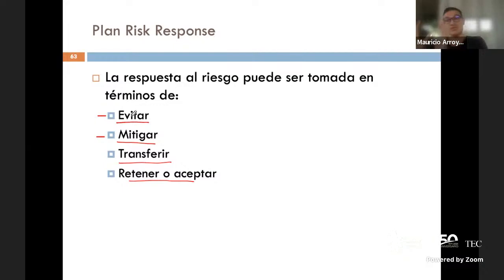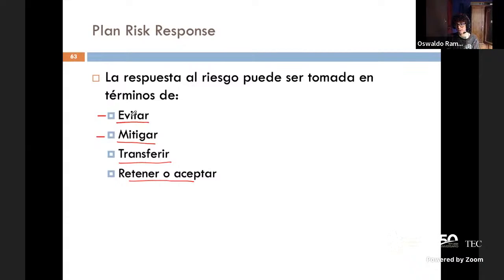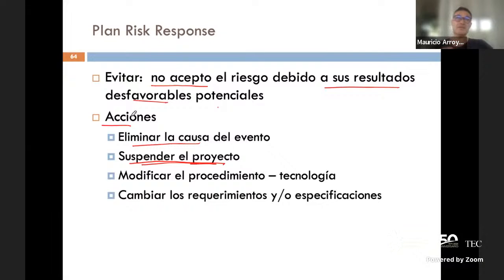Son cuatro tipos de respuesta: una acción posible es evitar, y otra distinta es mitigar. También voy a transferir o retener. Ahora, cuando yo hablo de mitigar, el riesgo lo acepto en cierta forma, pero lo tengo dimensionado y voy a hacer lo mejor para minimizar las posibilidades de que ocurra y su efecto.